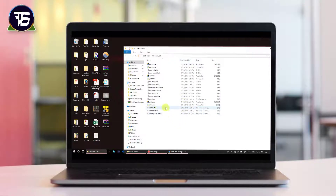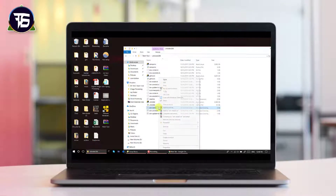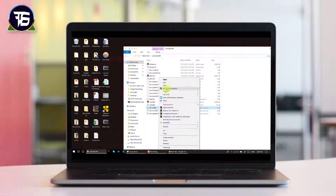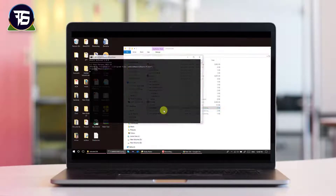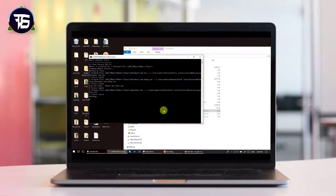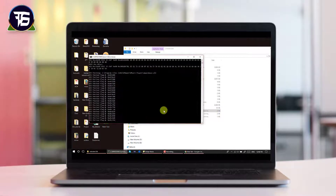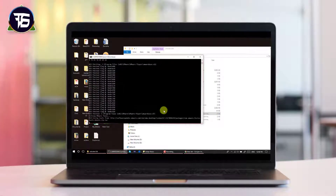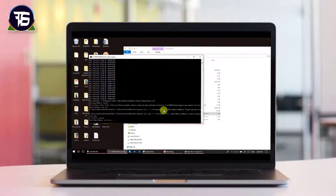Now run the win-install file as administrator. Some processes will run and your VMware Player will be patched.